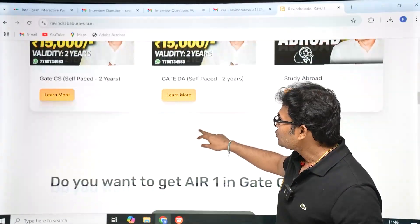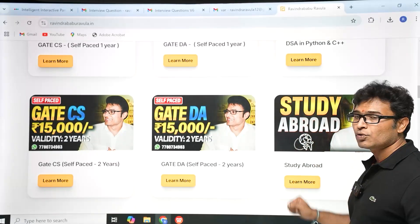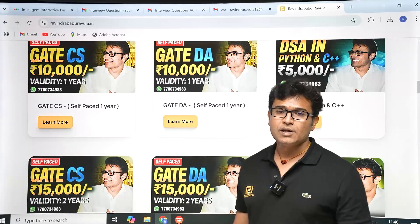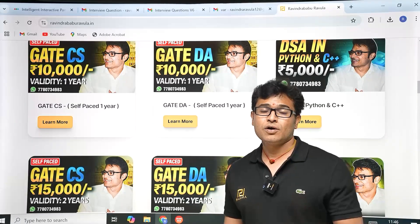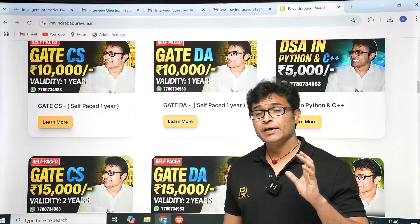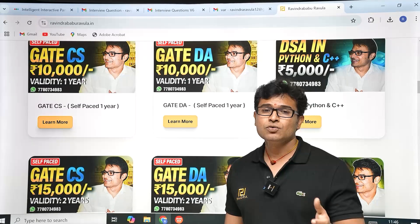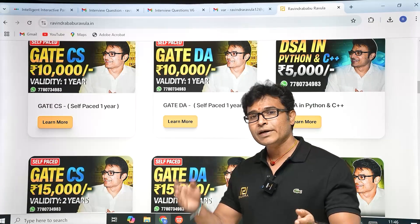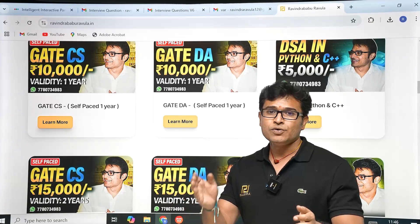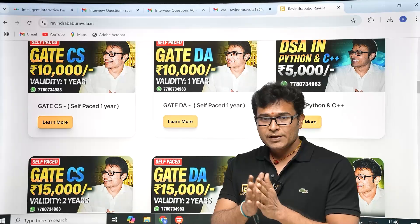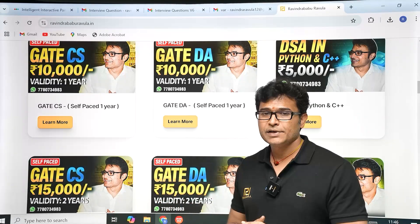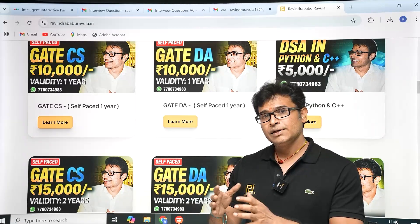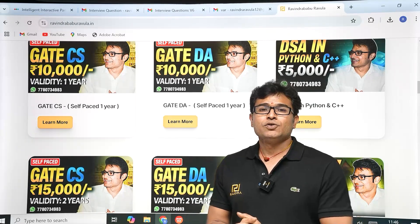If you are planning to go abroad, there is also a study abroad program — the WhatsApp number is on the website. Masters abroad is a great choice; they'll help from getting a passport to obtaining a US visa. There is also a DSA course available for 5,000 rupees covering both Python and C++.